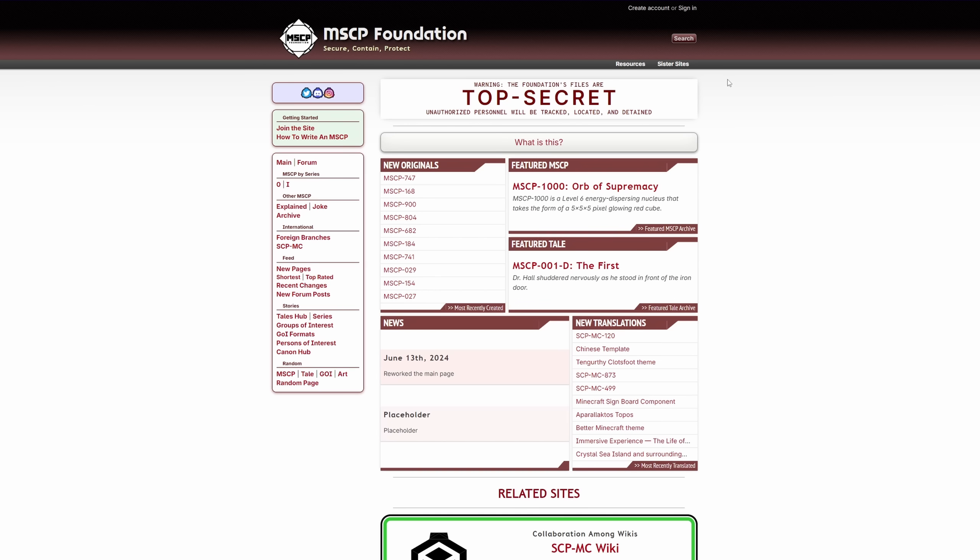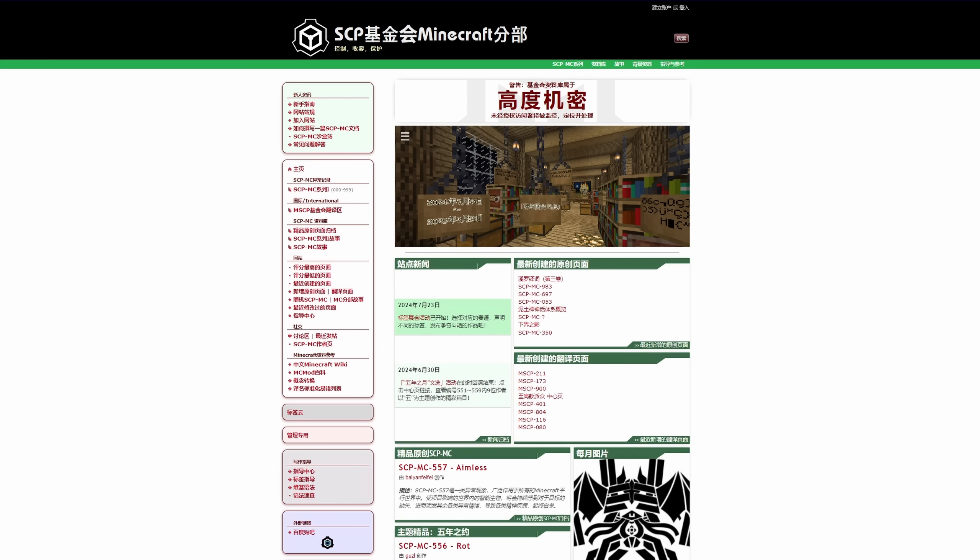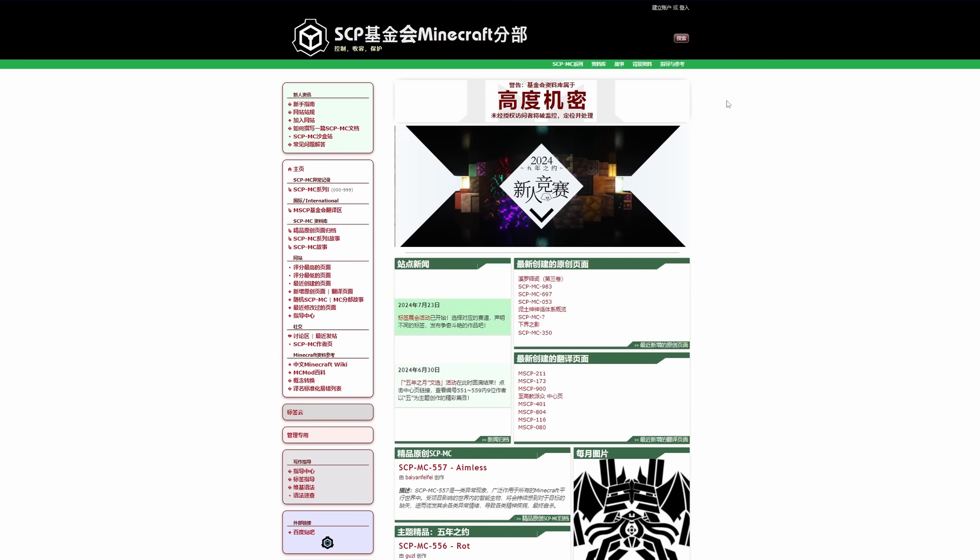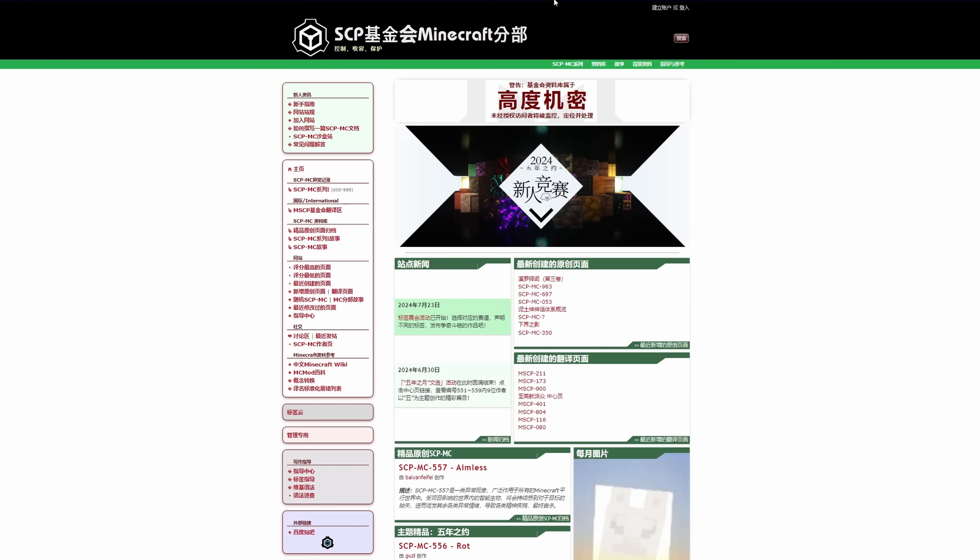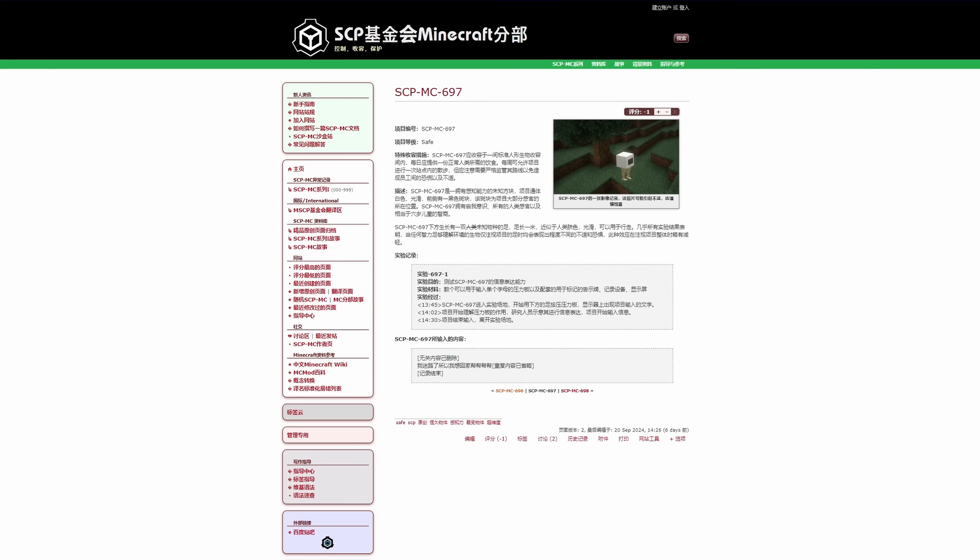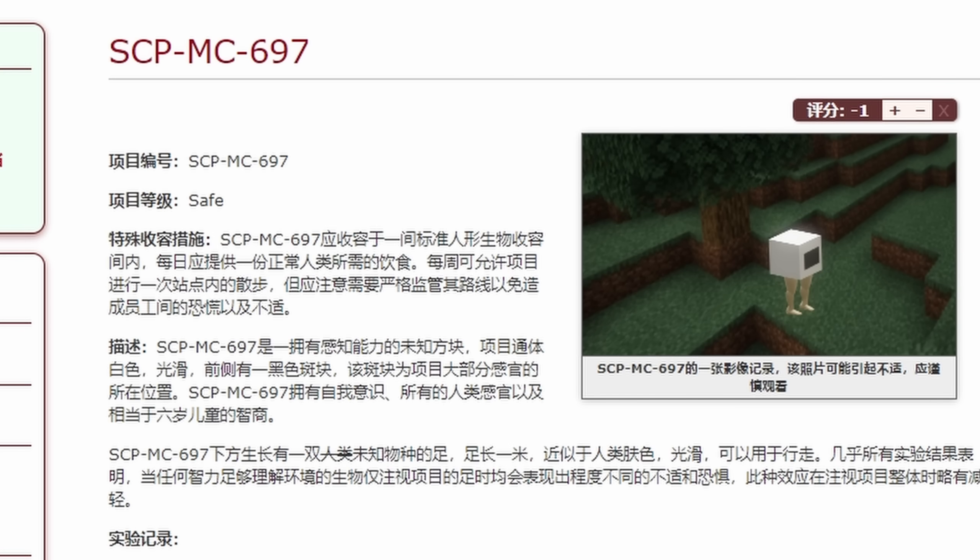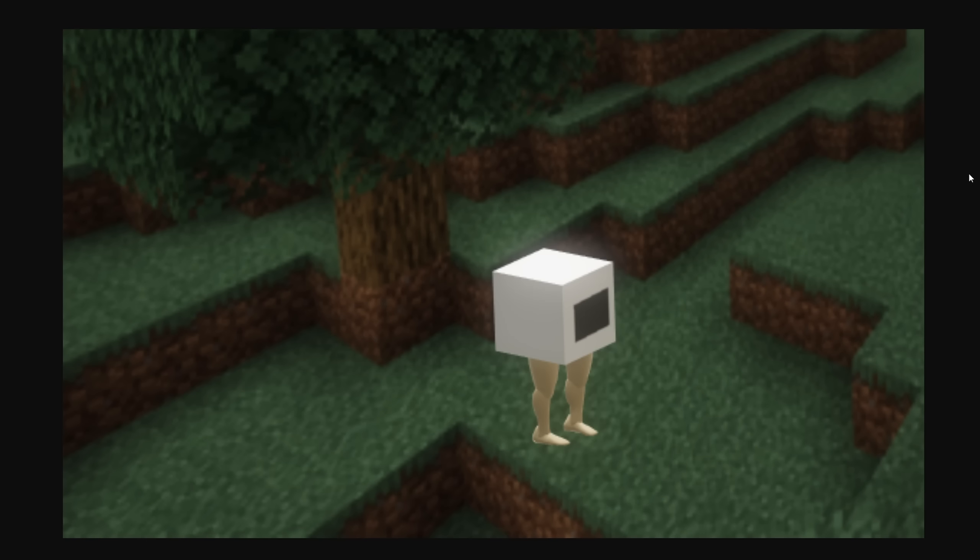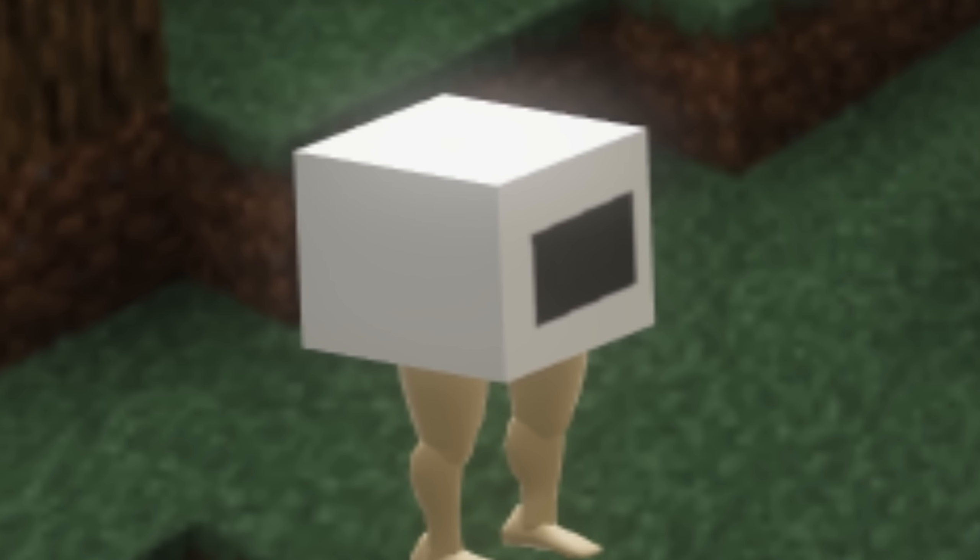If you thought this was the only one, you're mistaken. Because there's also the Chinese SCP Minecraft wiki with a whole set of completely different articles, such as SCP-MC697, which apparently this is the image of. Are you scared yet? Are you crying with fear?